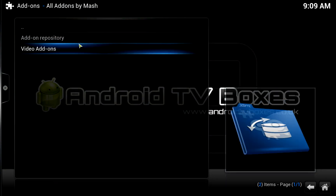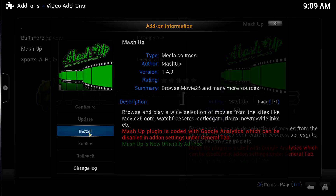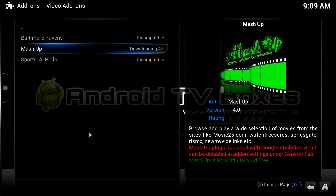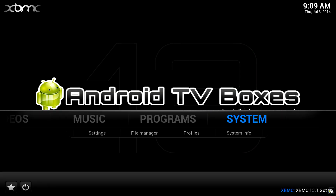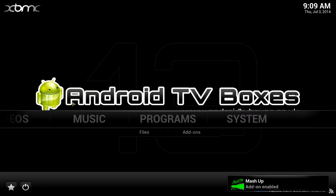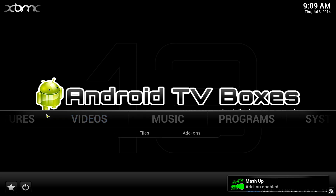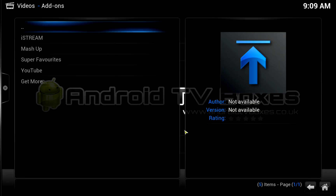We're going to go to Get Add-ons, then Video Add-ons, then Mashup, and click Install. It's going to download. I'm going to go back to the home screen now so that it literally becomes available. Mashup add-on enabled and we'll find it under Video Add-ons.